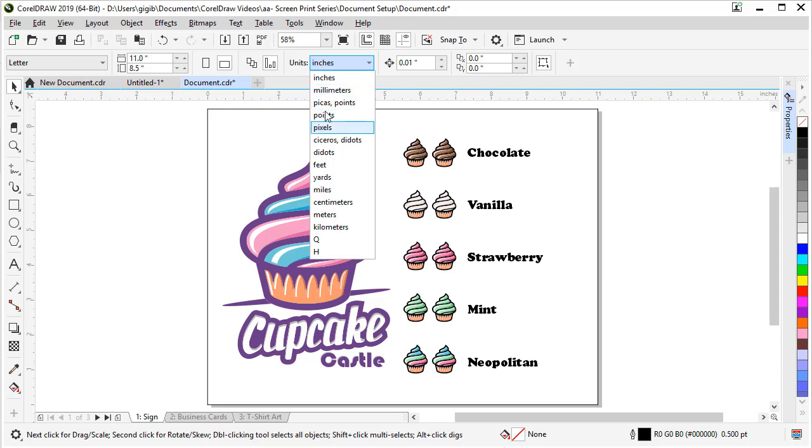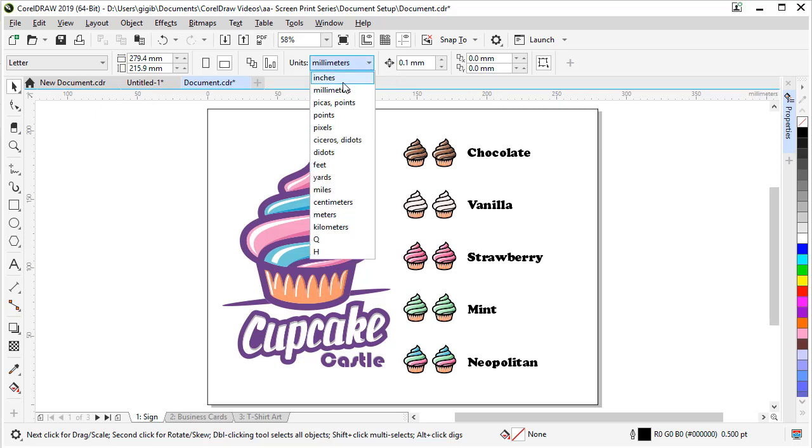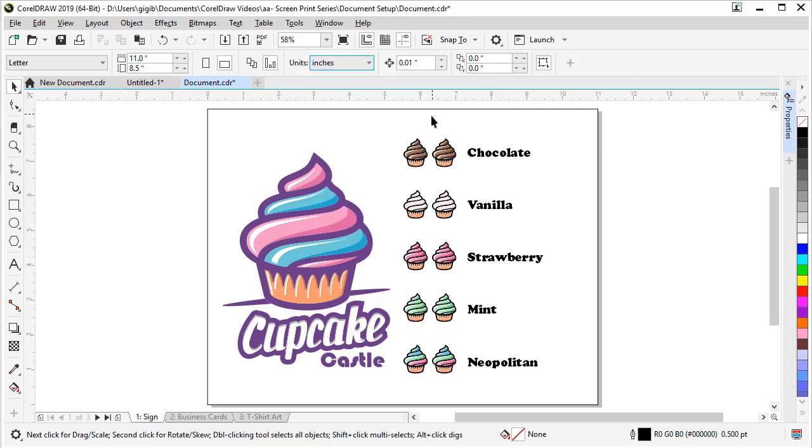So let's click millimeters and our rulers and everything changed to millimeters. If you need to go back to inches, click inches. That's how you change your units of measure in a CorelDRAW document.